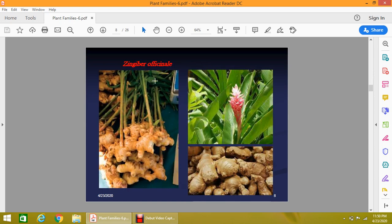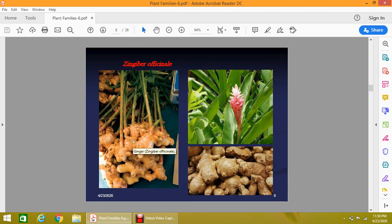Here is a picture of Zingiber officinale. You can see the underground part of the plant — the rhizomes — which serve as food storage for the plant. Their surface is very scaly and angular wings are found on them, along with some buds. This is the flower, which forms a cymose inflorescence.